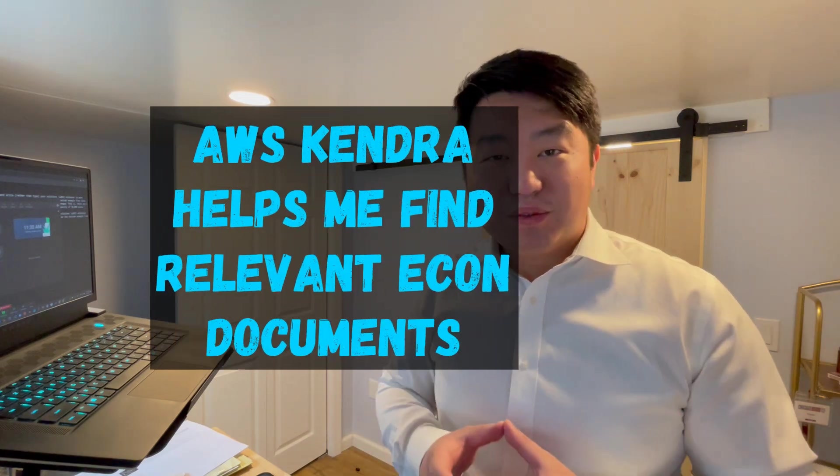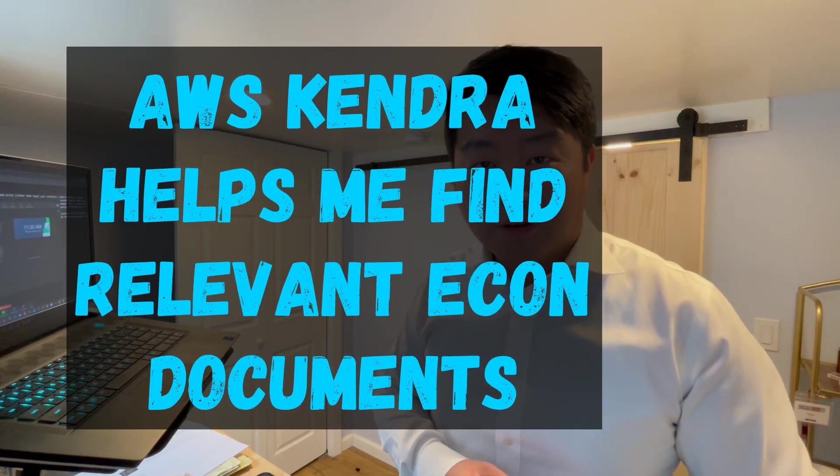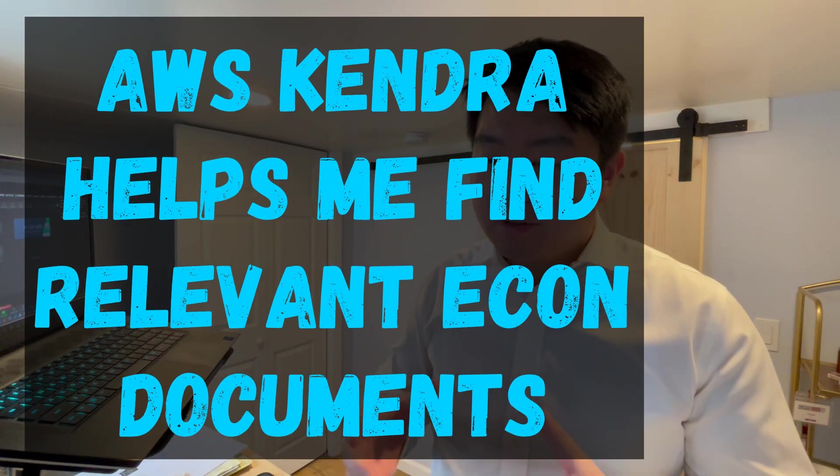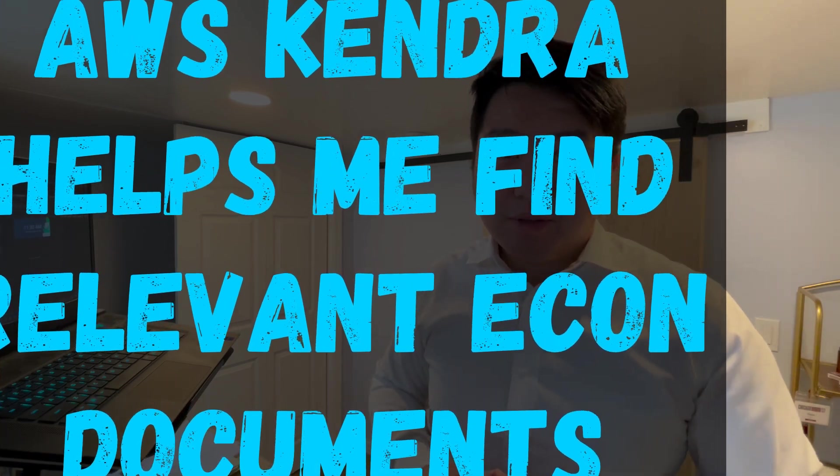Hey everyone, welcome to the first video of 2024. In this video, I'm going to be demonstrating how to create a search algorithm using Amazon Kendra to help you rank a list of documents that's relevant to your question.